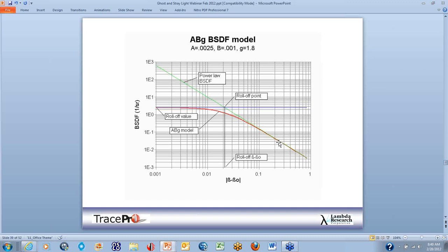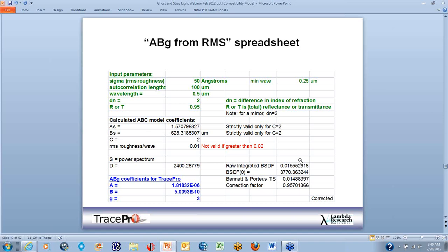Here's what the ABG model looks like: the red line is the measured surface, and we fit a line to it. The values are very small. For this example, A equals 0.0025, B equals 0.001, and G equals 1.8. A spreadsheet available on the Lambda Research website lets you input RMS roughness, correlation length, and wavelength, and TracePro automatically gives the ABG coefficients. You can download this from the technical support area of the website.